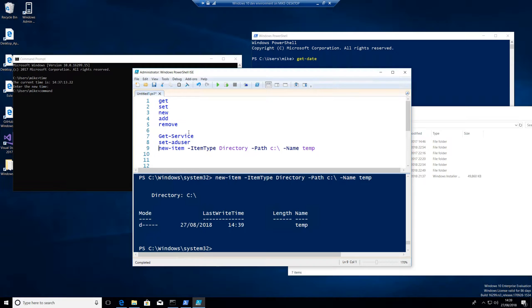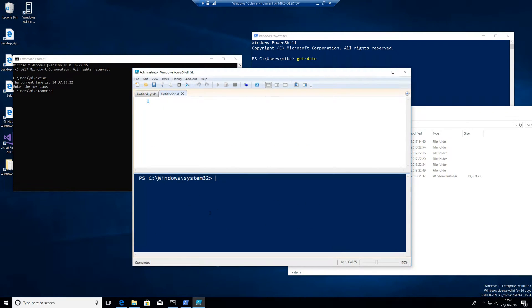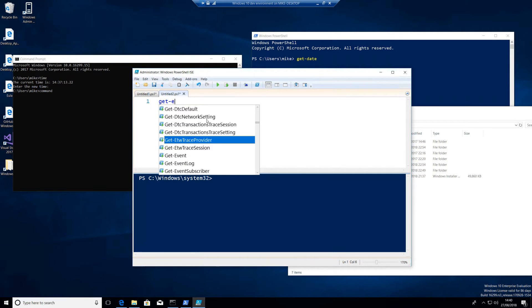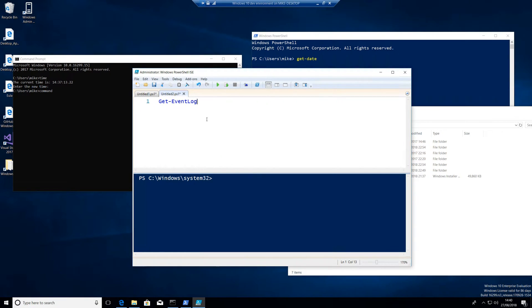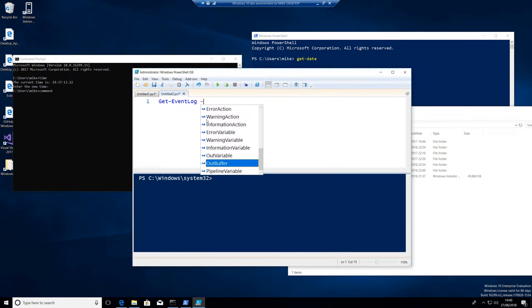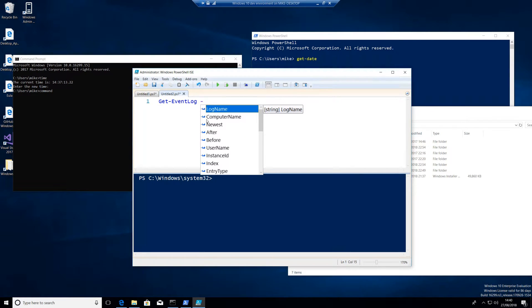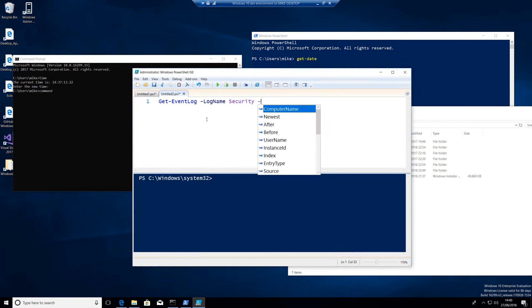PowerShell cmdlets have these things called parameters. So let's bring up a new window here. And let's have a look at this, get-event log. Now get-event log is going to have a number of parameters. What is a parameter? Well, if I put a space and a dash, this log, these are parameters. Parameters are going to be entry types into this cmdlet. This is going to take input data into this cmdlet and run this cmdlet accordingly. cmdlets themselves are a little bit like small programs. And for these programs to work, we need to give them data. So if we do something very simple on here, log name security, newest one.